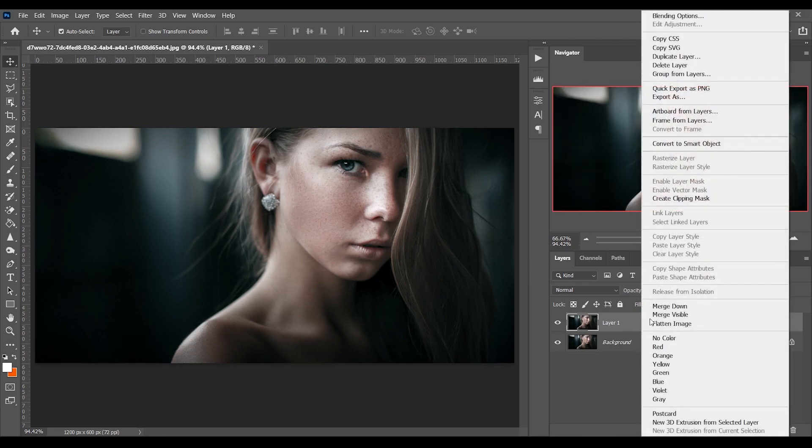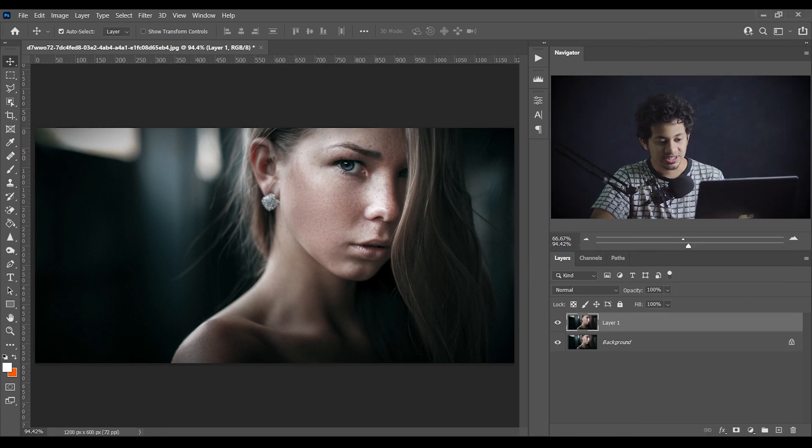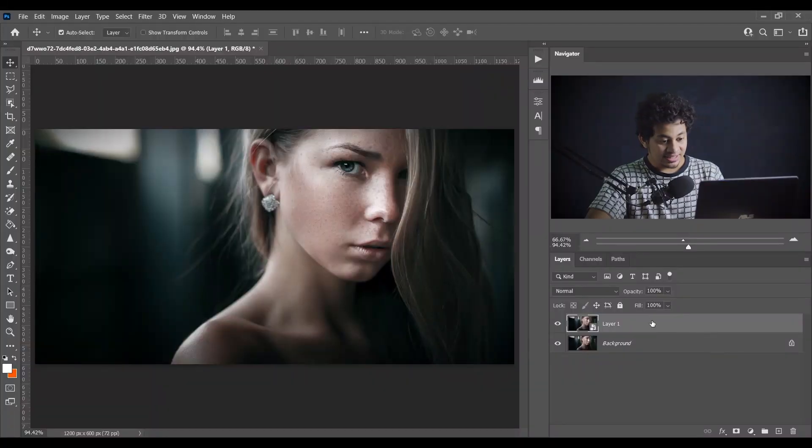Now convert it to smart object. Maybe you already know the benefit of using smart object. This is a non-destructive way of editing. You can always come back and re-edit again. I always love to do it in a non-destructive way or in smart object.